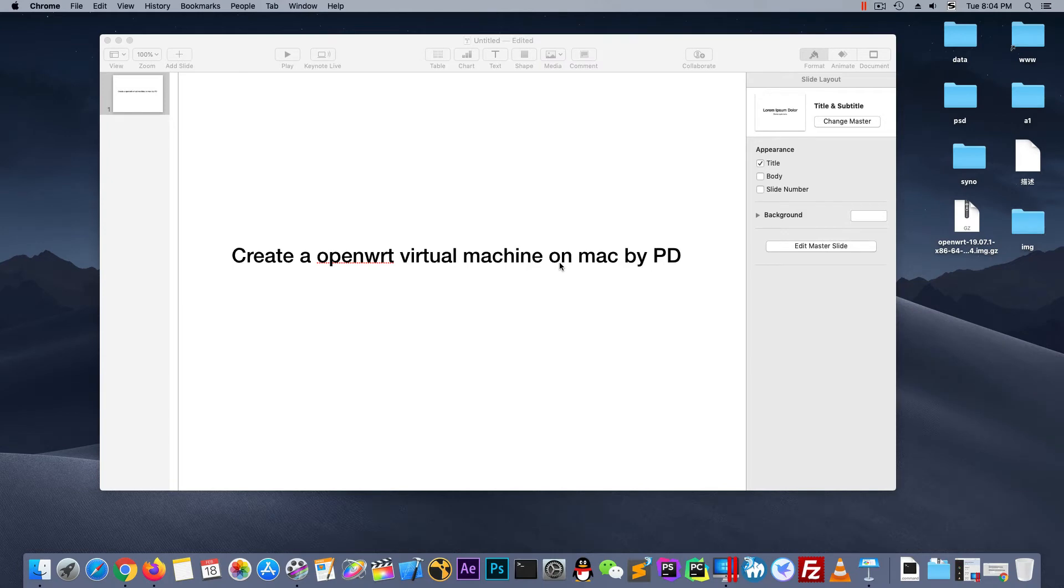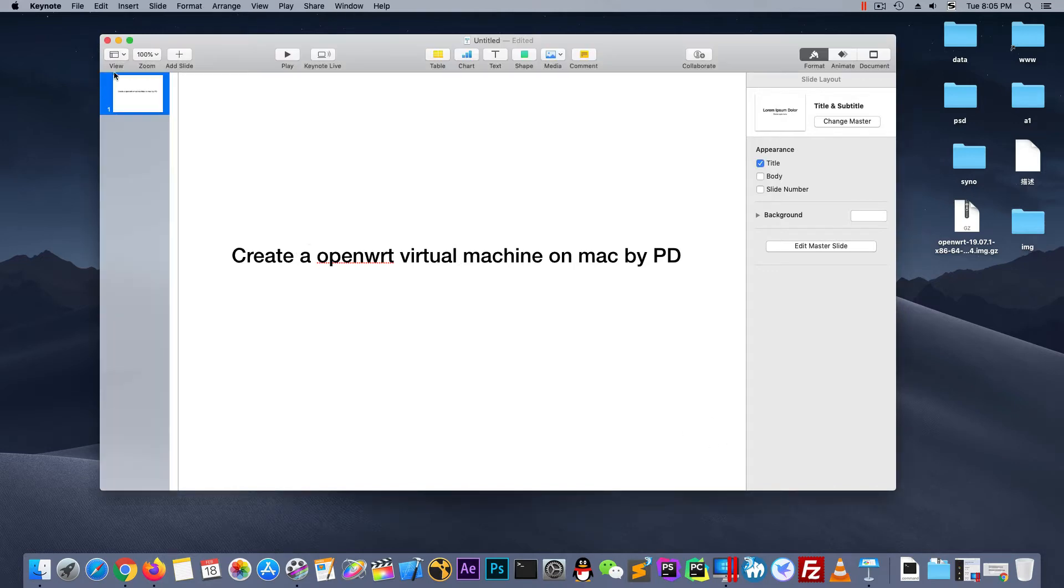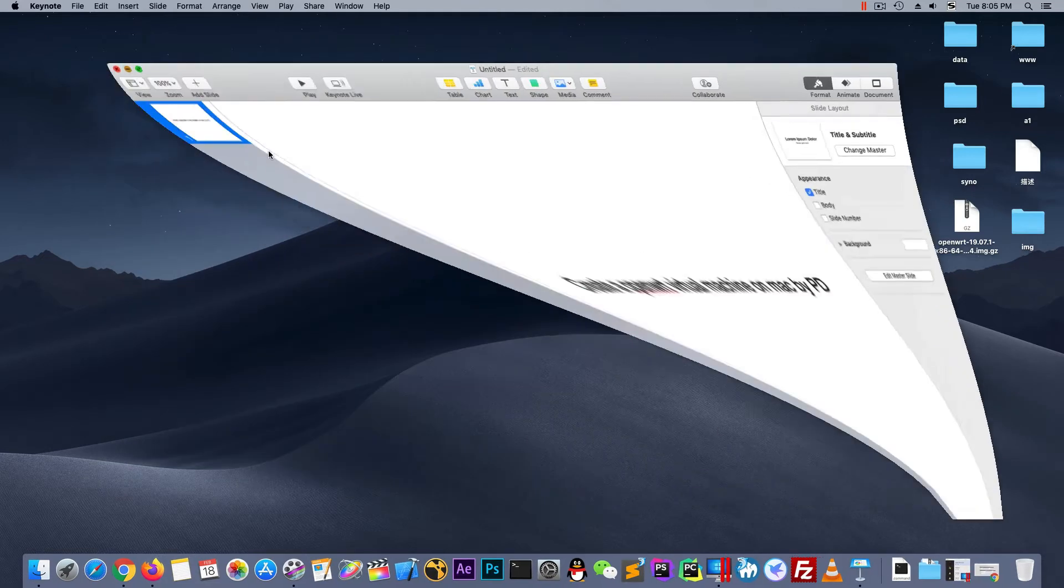Hello everyone! Today I will show you how to create an OpenWrt virtual machine on Mac by PD. Let's start quickly.